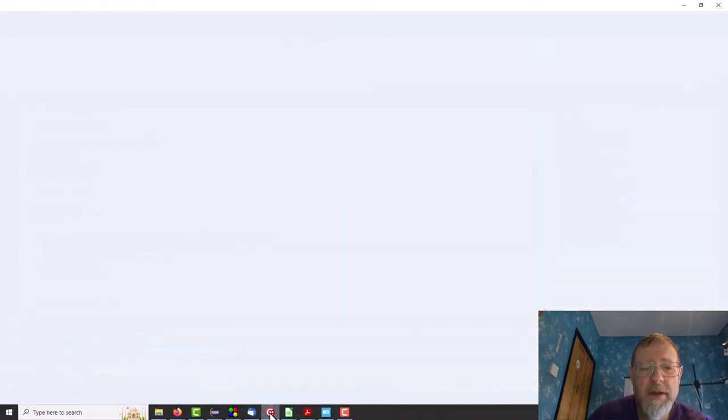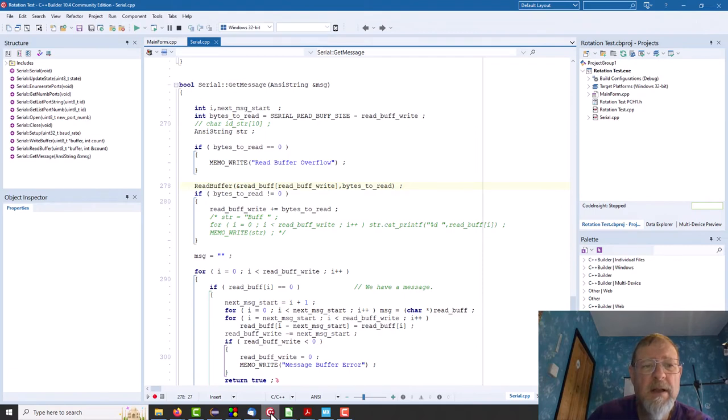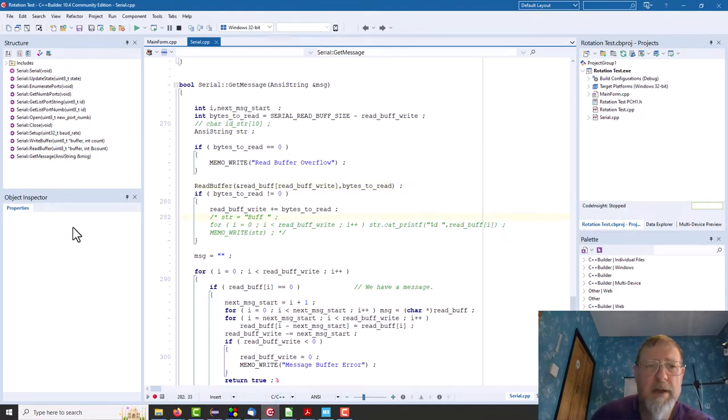And we have a little call to the function and this compiles. So I think we can probably just run this, can't we? Didn't see what, oh no, hang on, hang on, hang on.